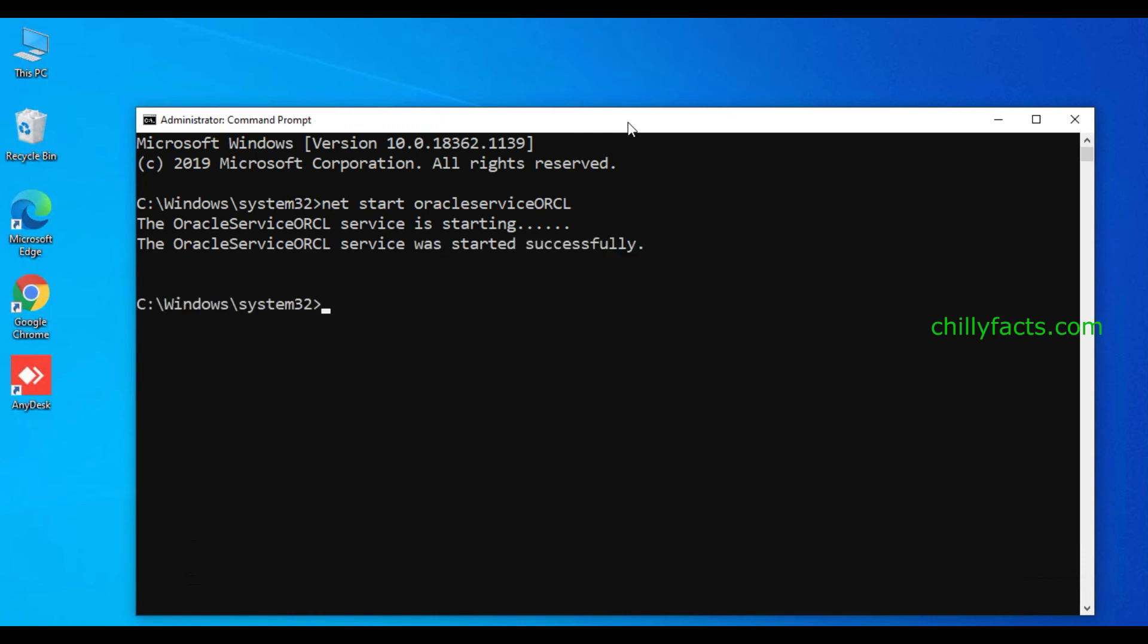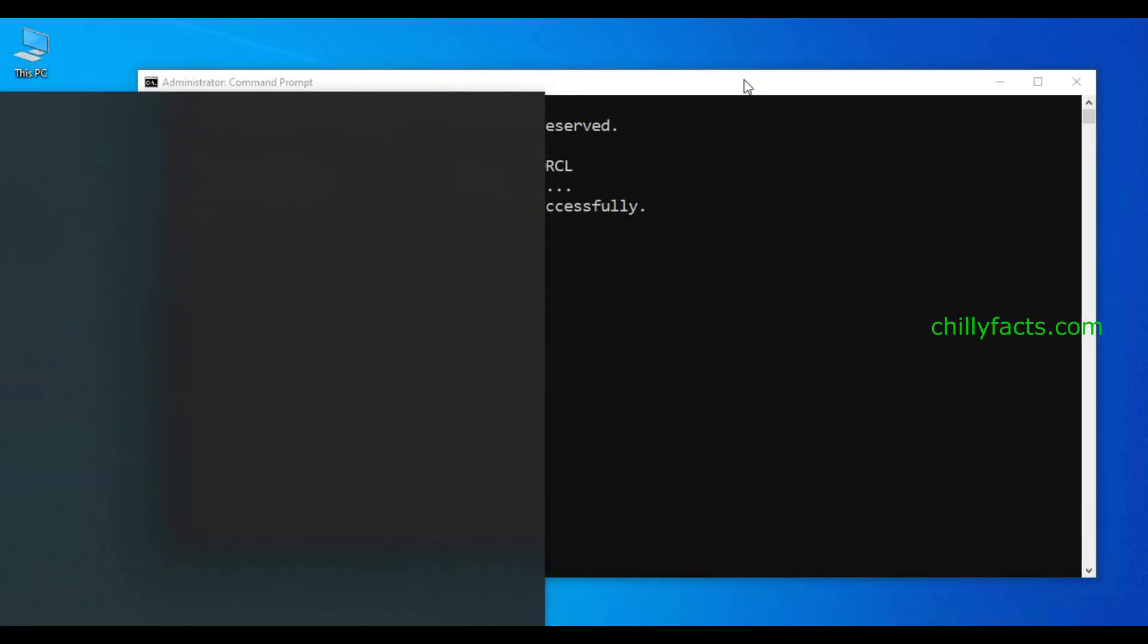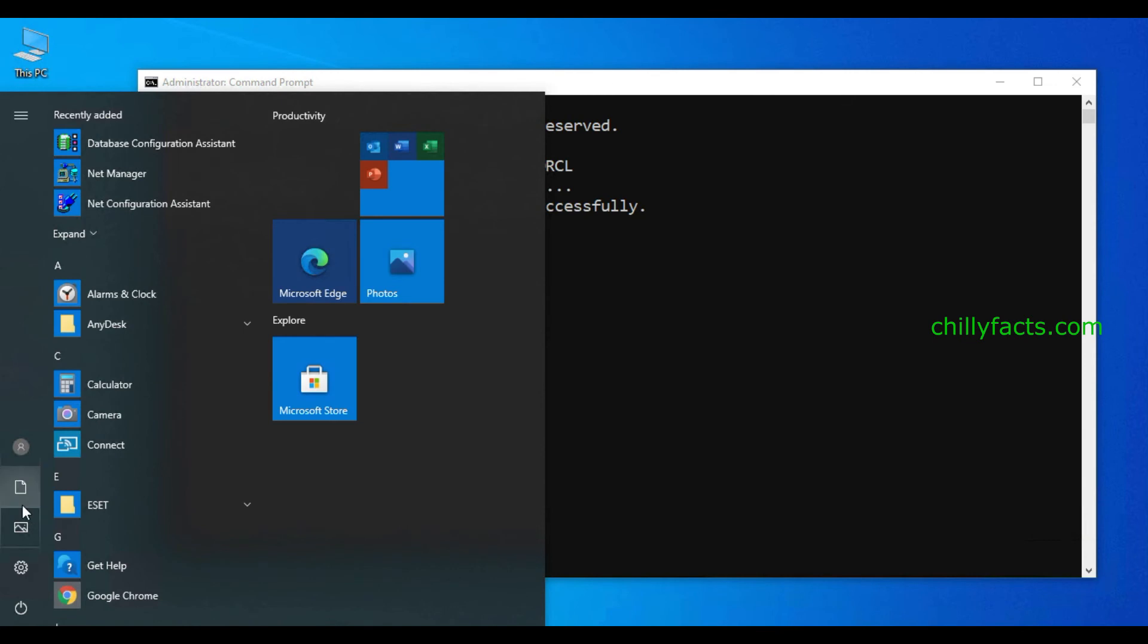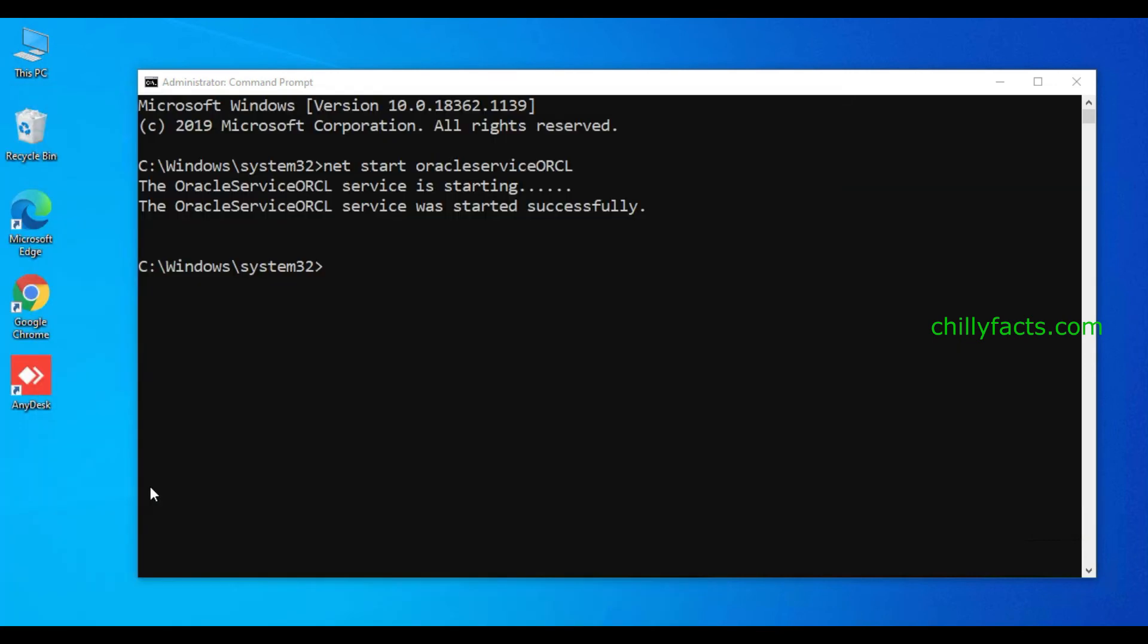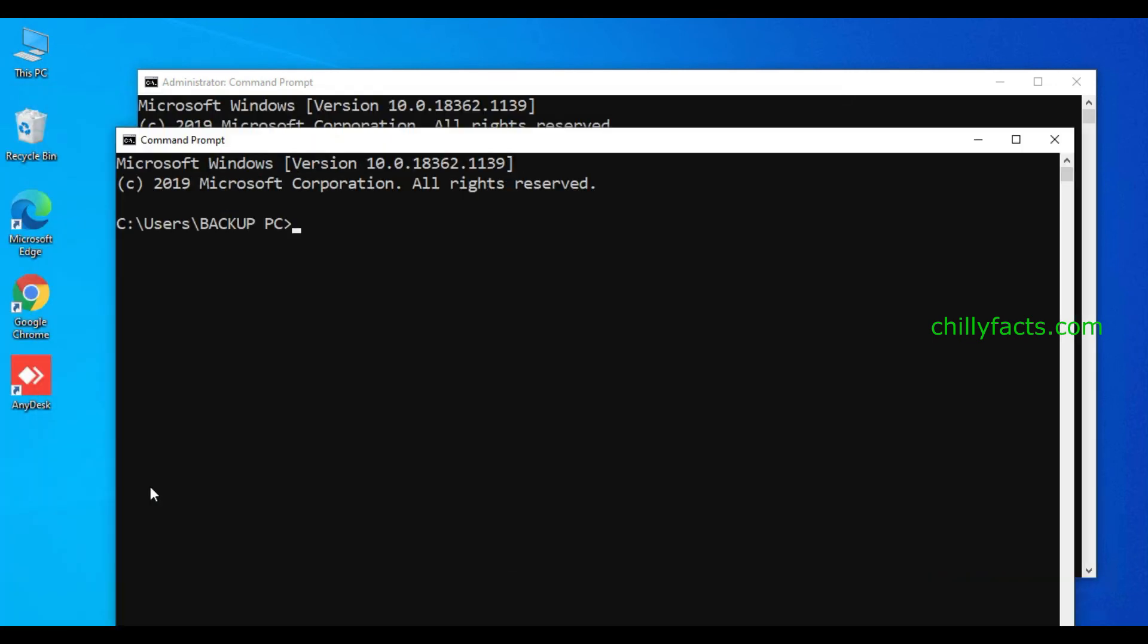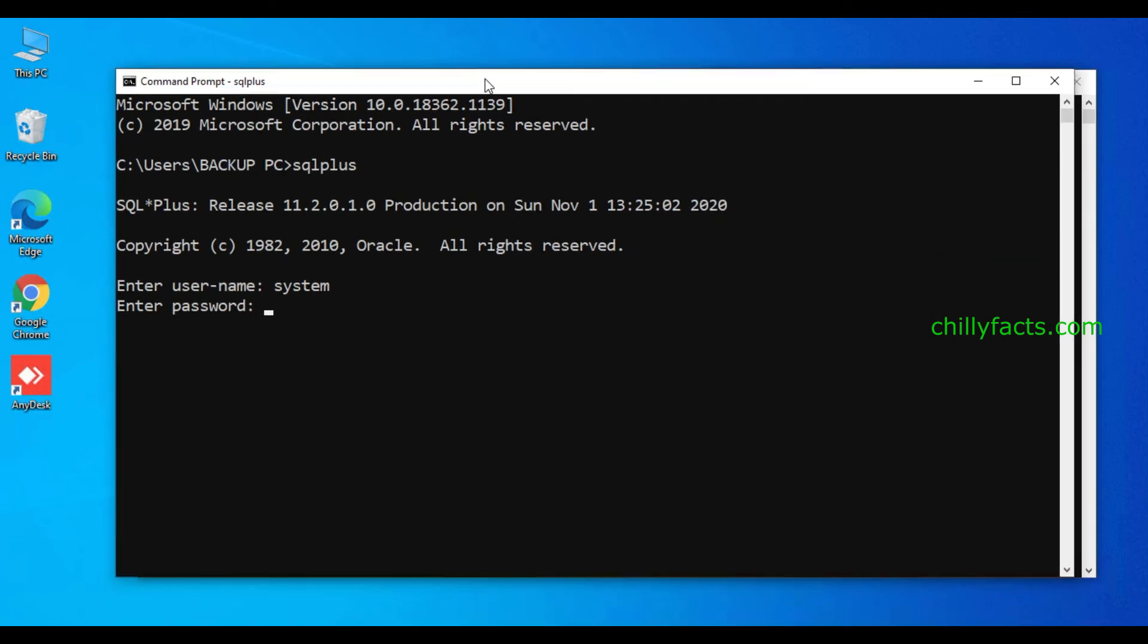You can see the service has started now. Now if you are opening your command prompt here again and if I'm going to SQL plus, username as system and I am giving my password, you can see I have successfully logged in.